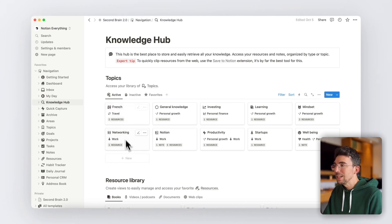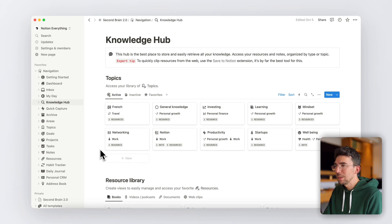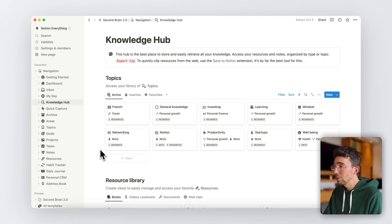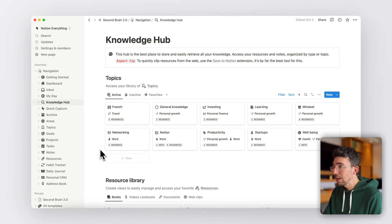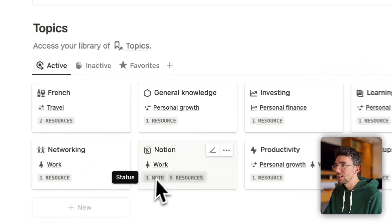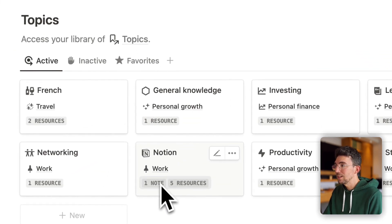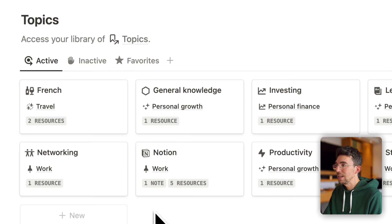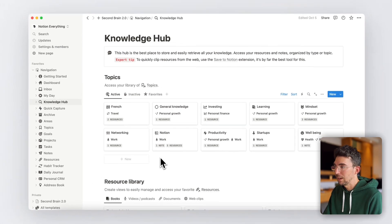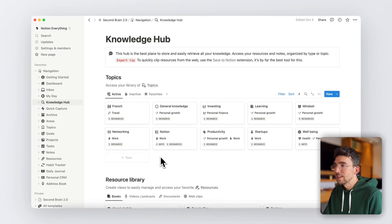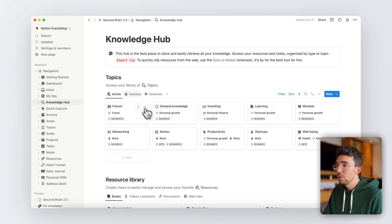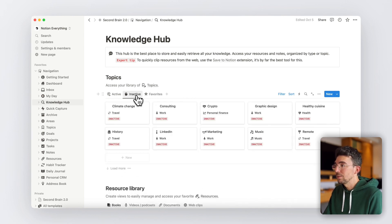You can create as many topics as you want, which can act a bit like folders here. And whenever you associate a note or a resource to a specific topic, again, you'll see dynamic tags here showing you what's inside the related topic. And if for some reason you archive everything inside a topic, it will then move to the inactive tab to always keep a clean system.